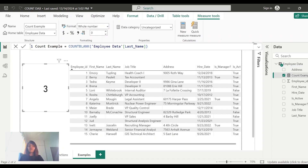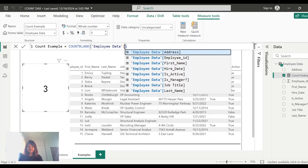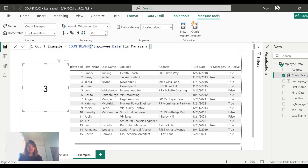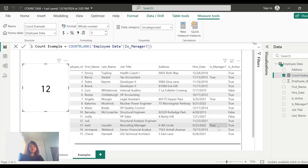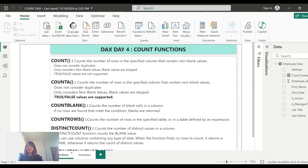Now let's see whether COUNTBLANK works on true/false data by changing the field to 'is manager.' It is showing 12 — there are only 3 non-blank values for 'is manager,' so 12 is correct. That means COUNTBLANK works on true/false data as well. By definition, COUNTBLANK counts the number of blank cells in a column and returns blank if it doesn't find any row at all.